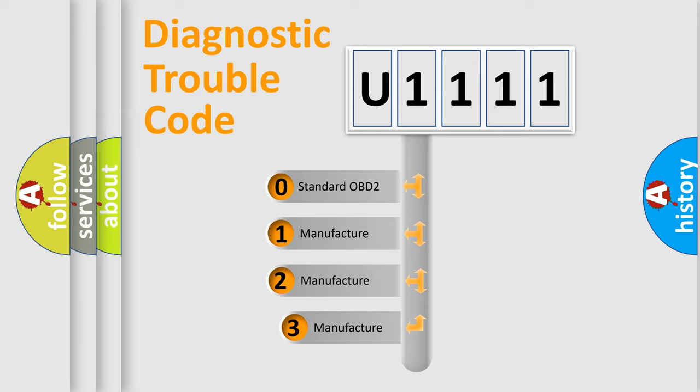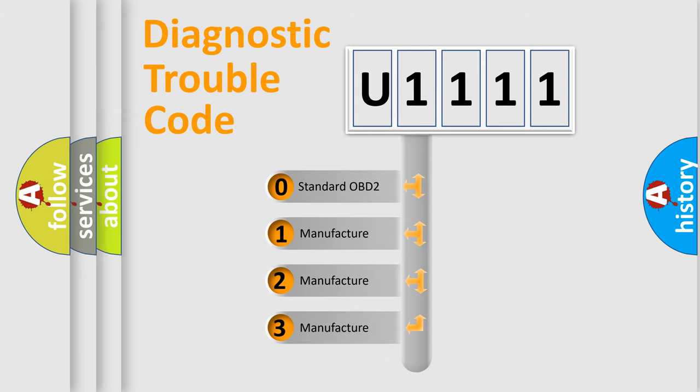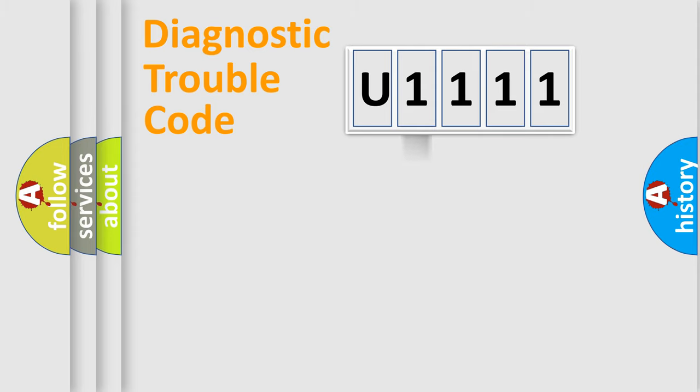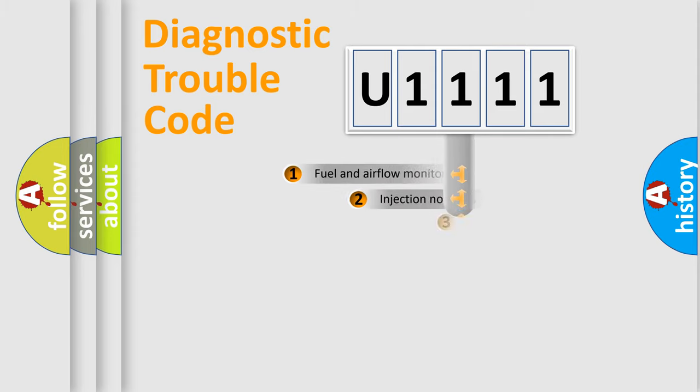If the second character is expressed as zero, it is a standardized error. In the case of numbers 1, 2, or 3, it is a manufacturer-specific expression of the car-specific error.